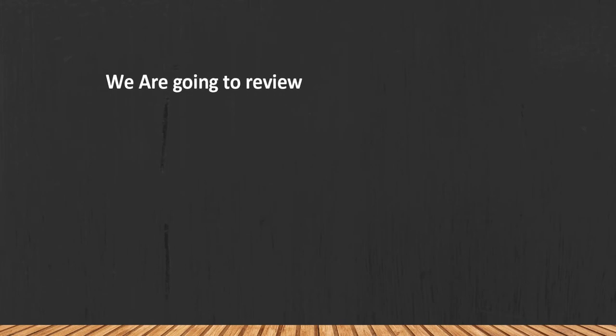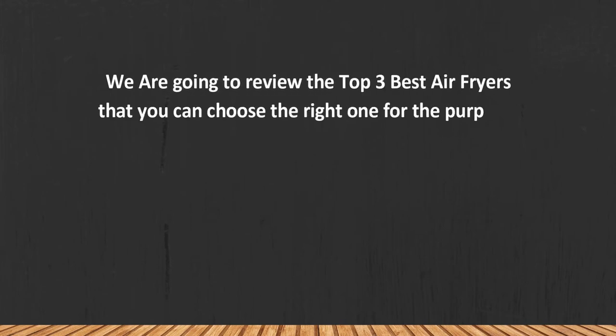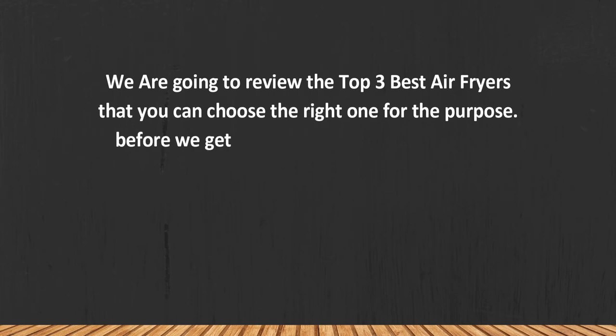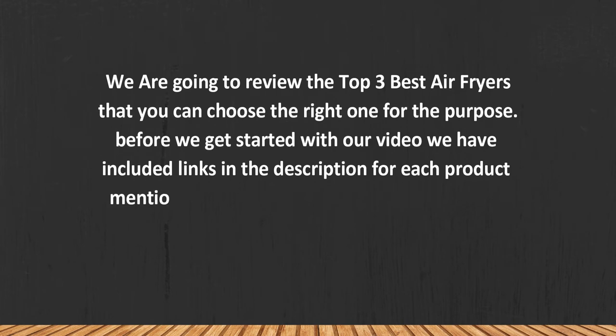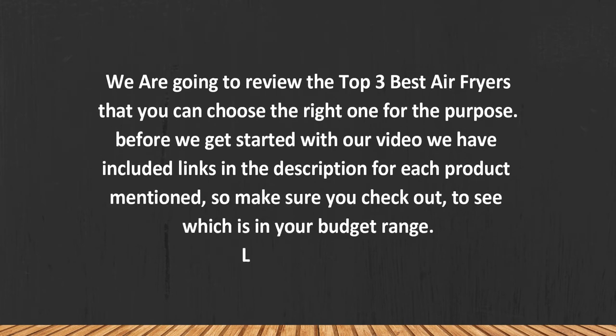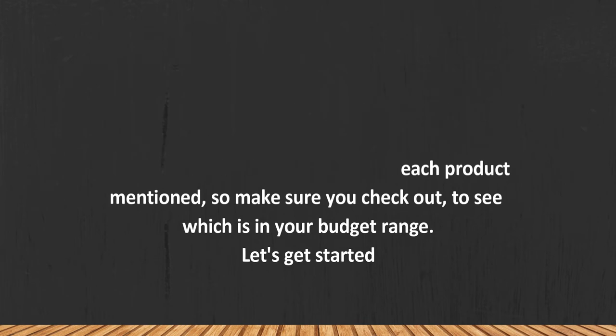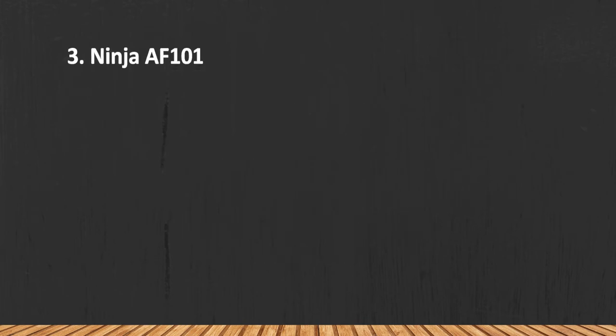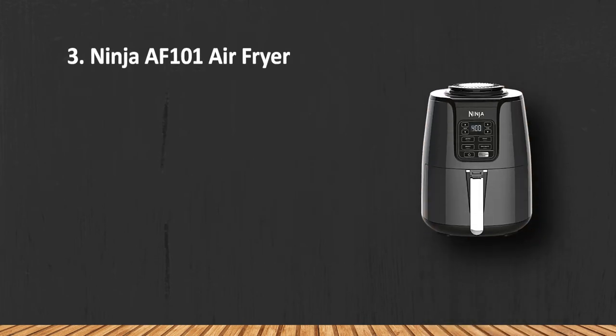We are going to review the top three best air fryers so you can choose the right one for the purpose. Before we get started with our video, we have included links in the description for each product mentioned, so make sure you check them out to see which is in your budget range. Let's get started. At number three: Ninja AF-101 Air Fryer.